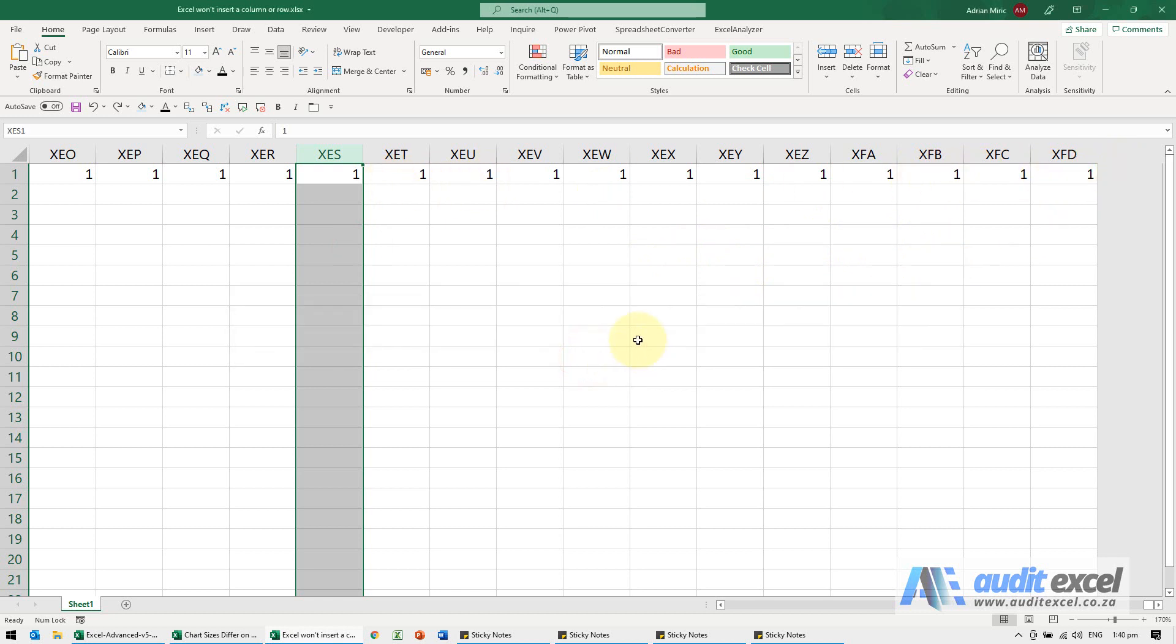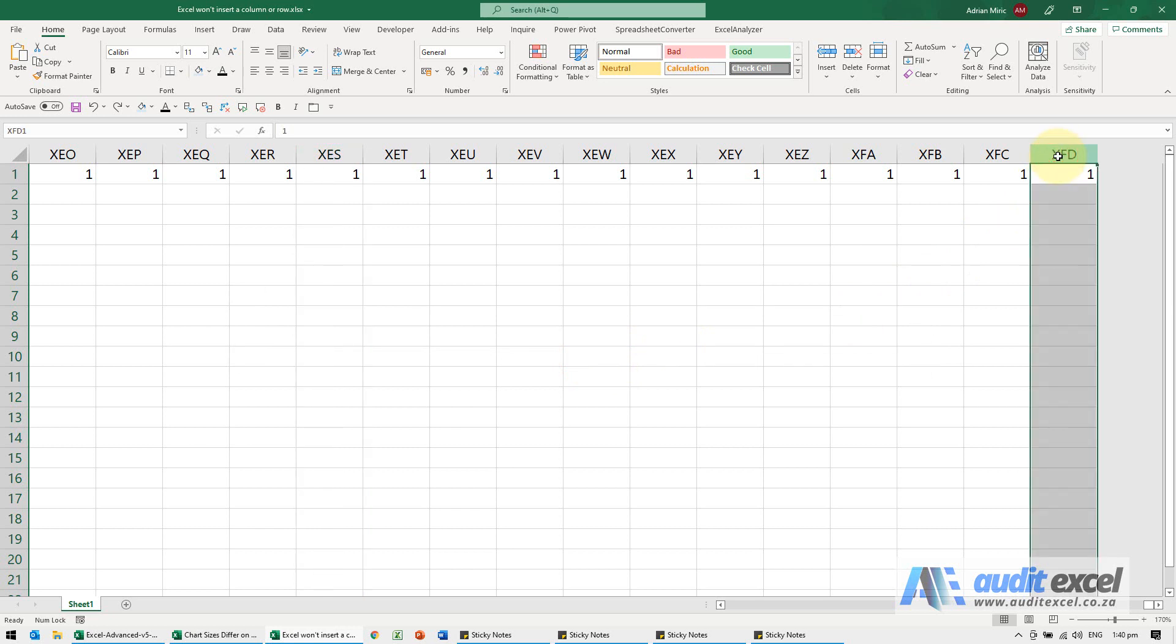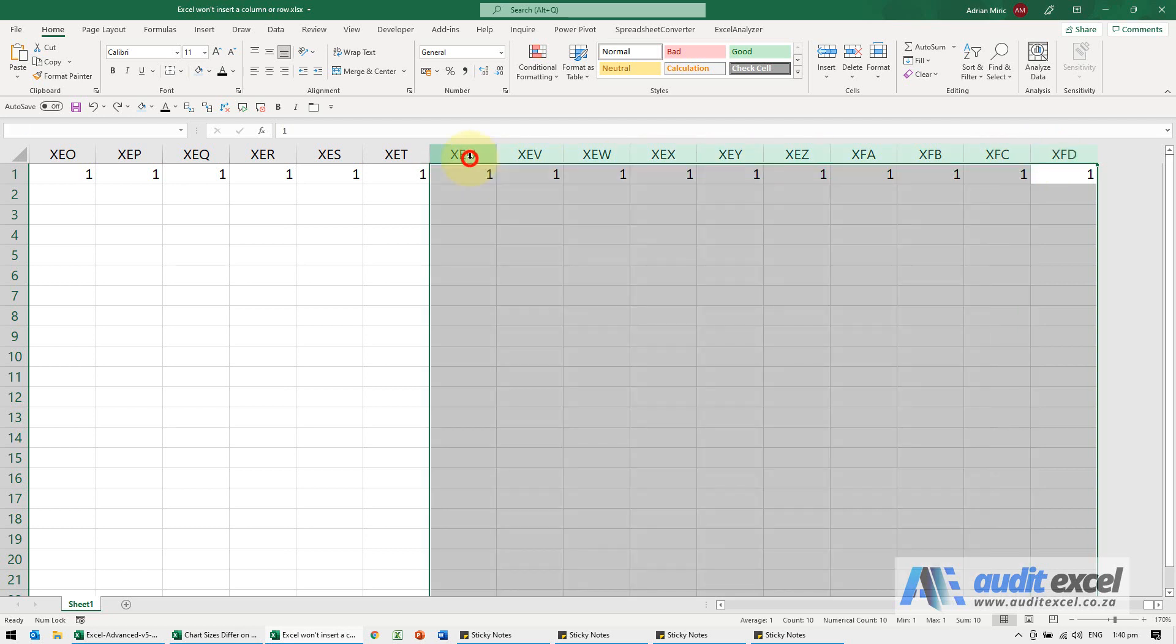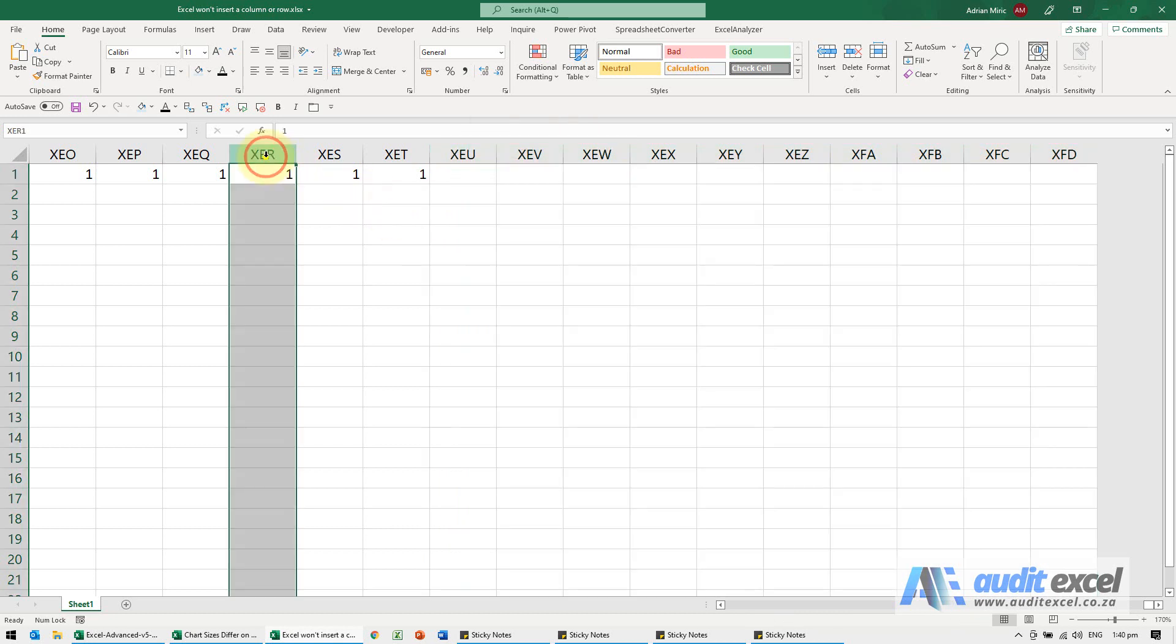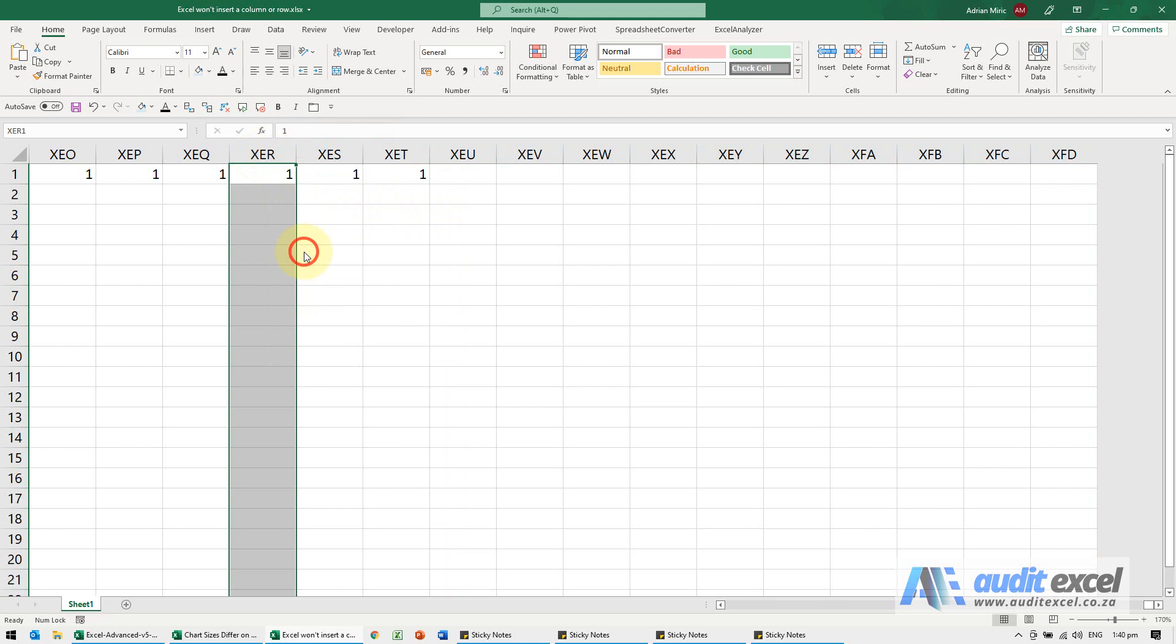To fix it, you need to delete the area that's not used by your spreadsheet. I'm just going to delete maybe that much. We right-click and delete, and you'll see if I now come here and insert, it allows me to insert.